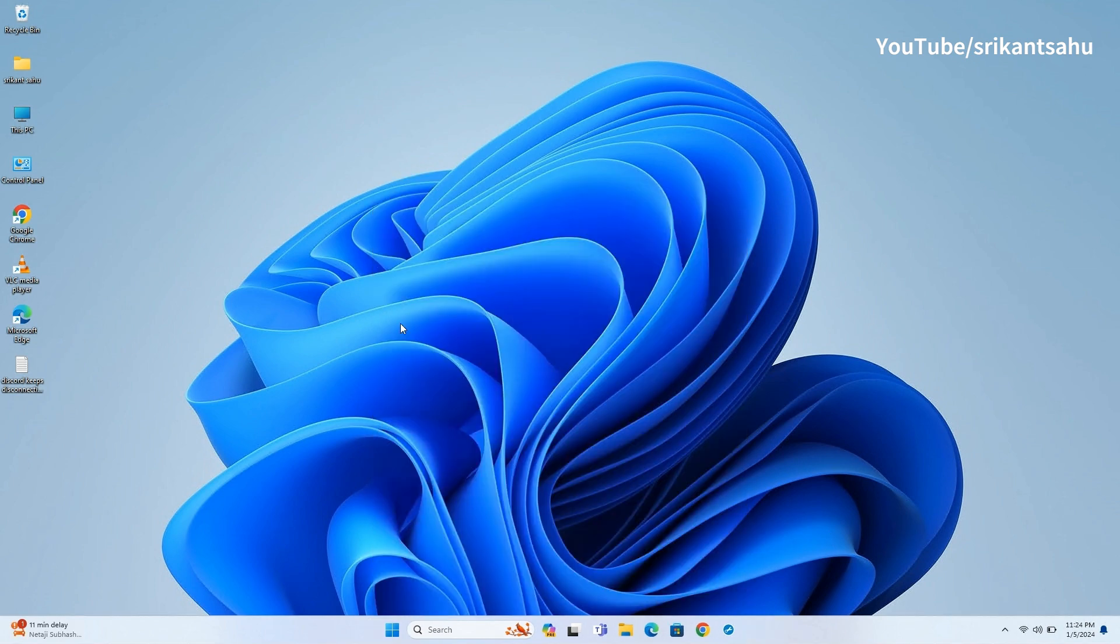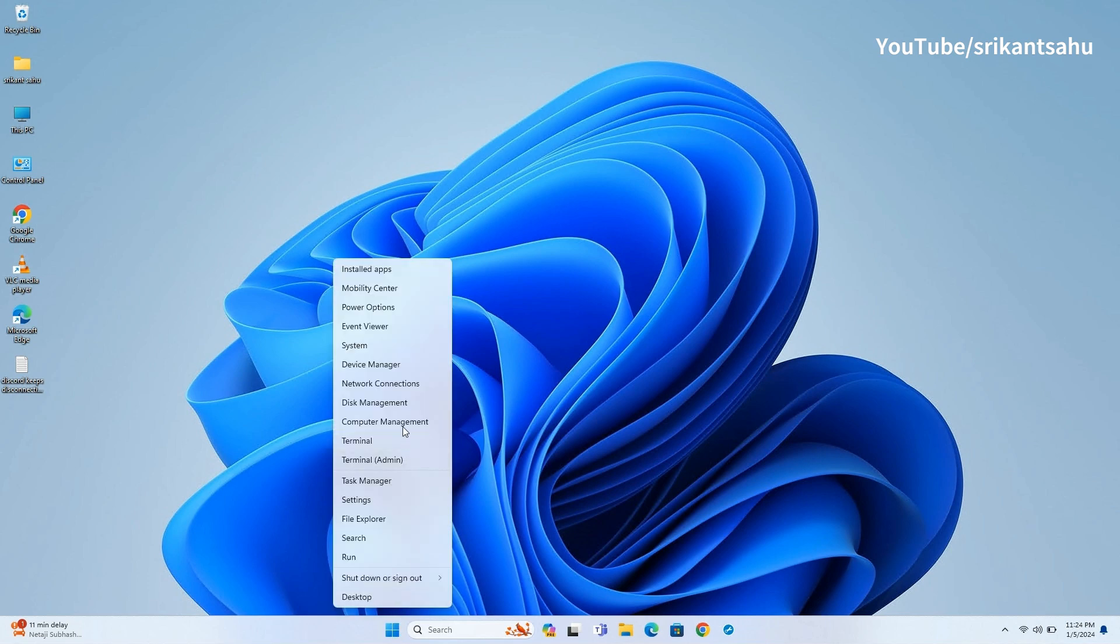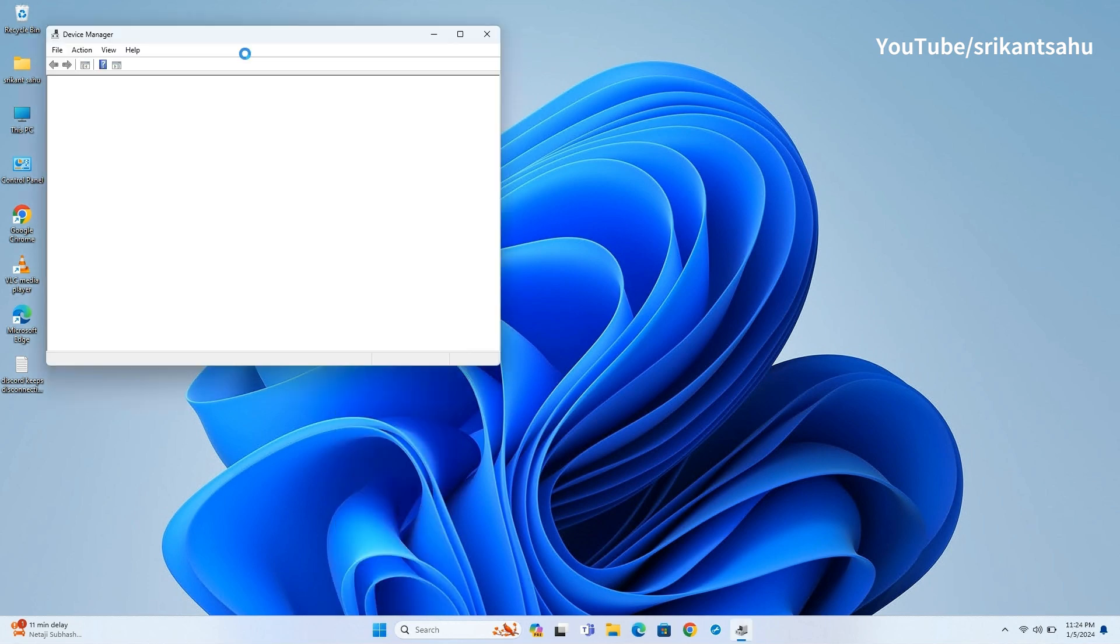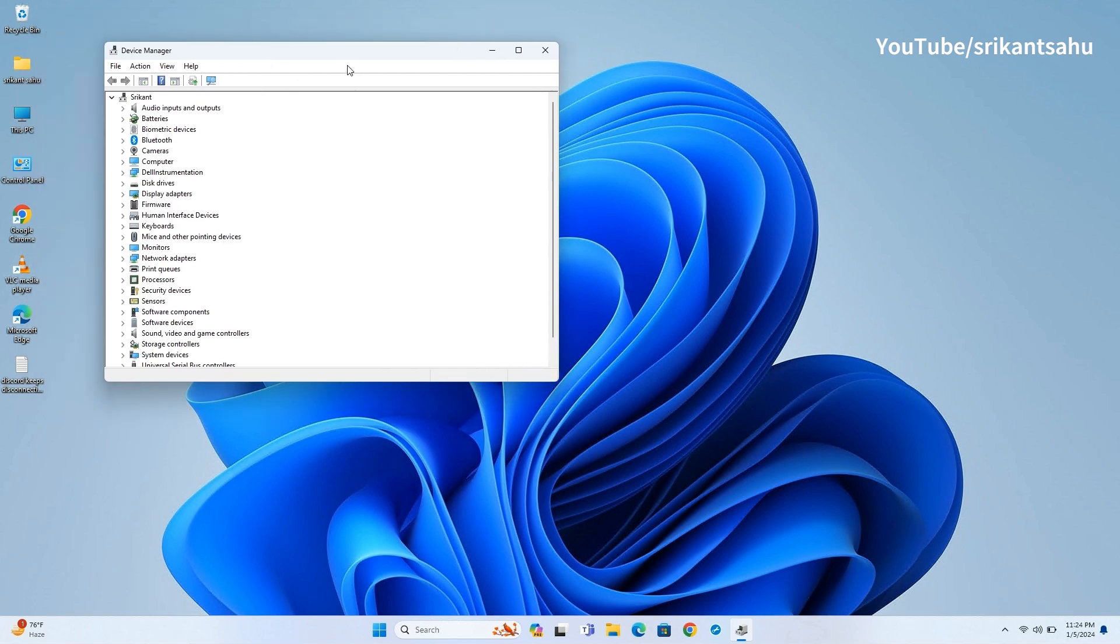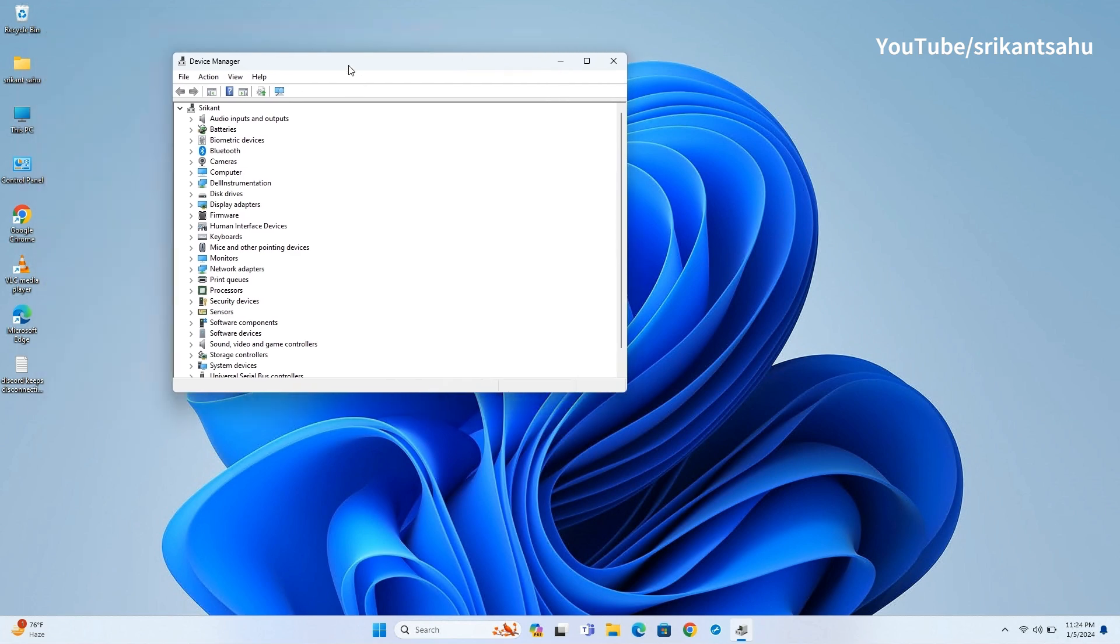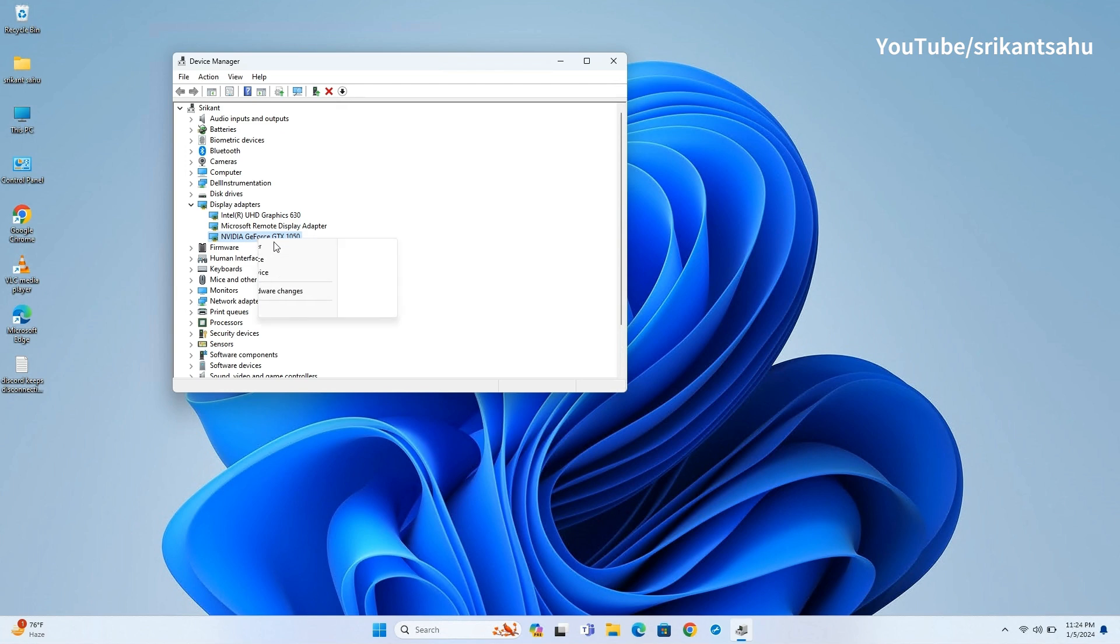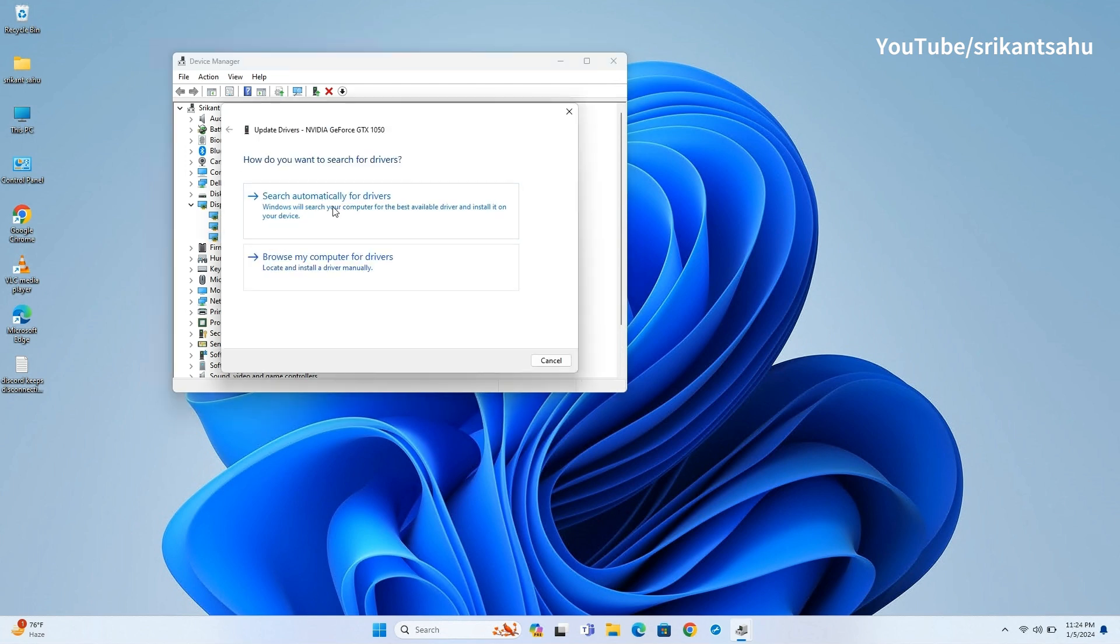Also you can update device drivers using Device Manager. Press Windows Key plus X and select Device Manager. Expand Display Adapters, right-click on the Display Driver and select Update Driver.